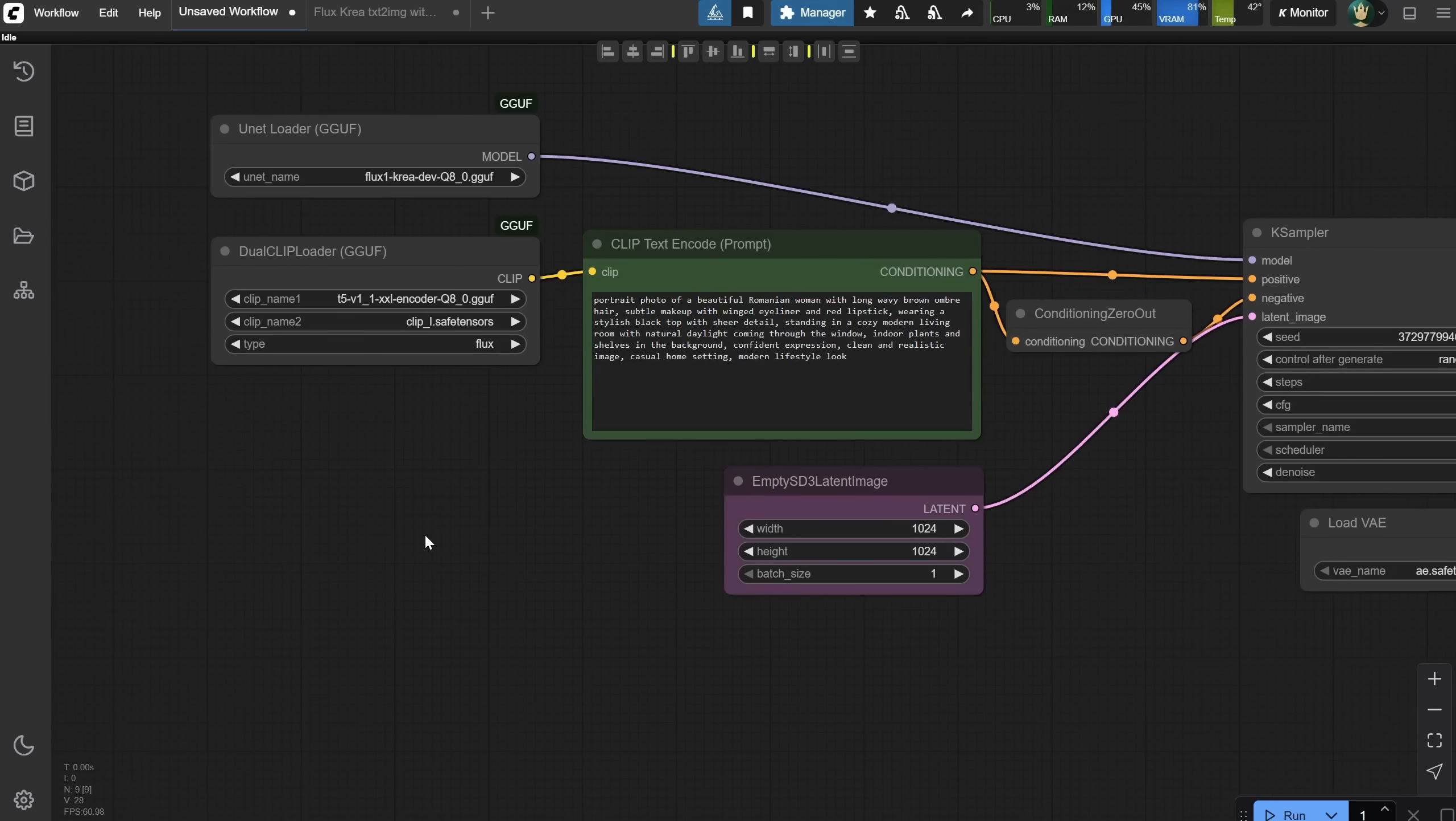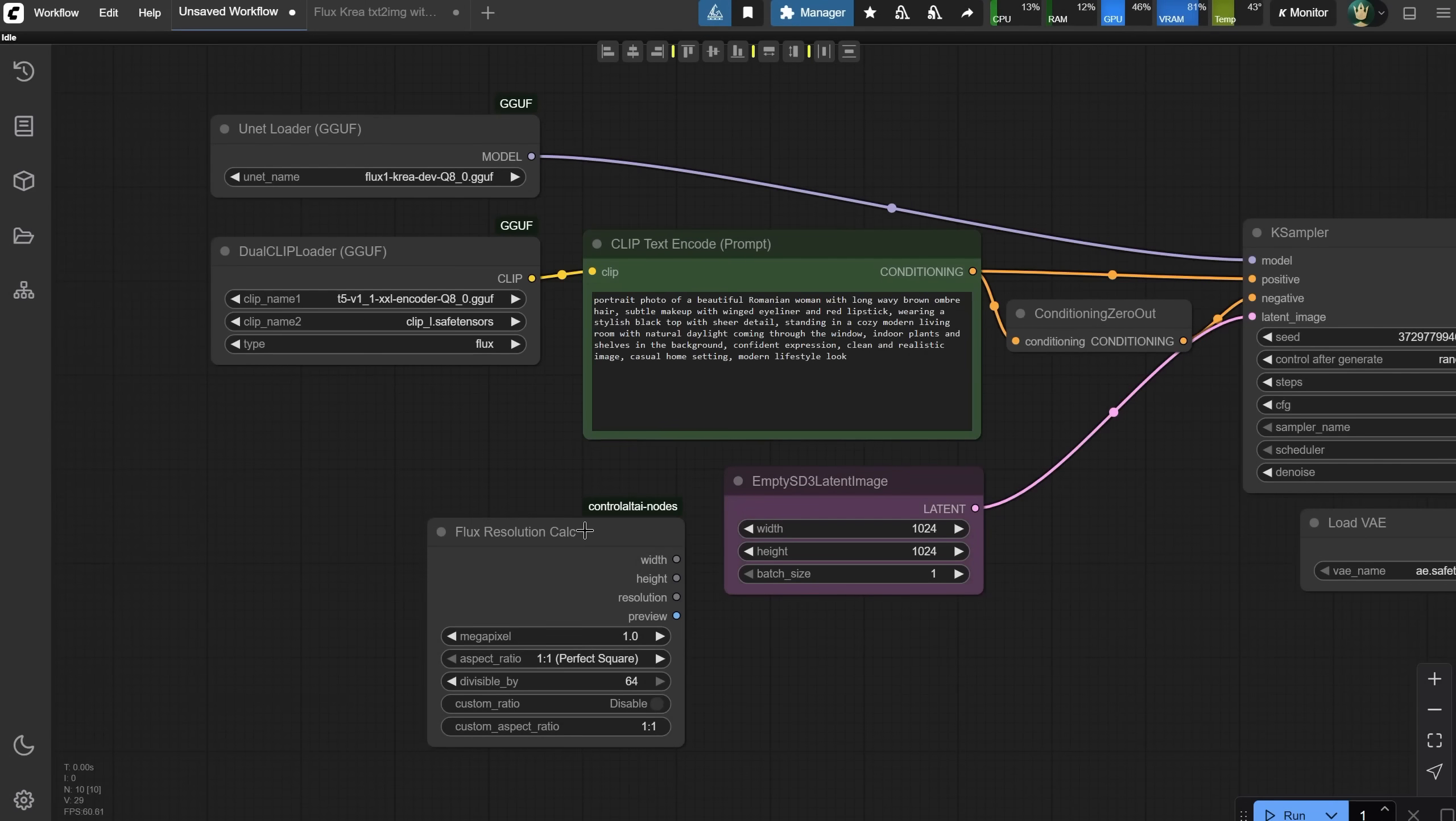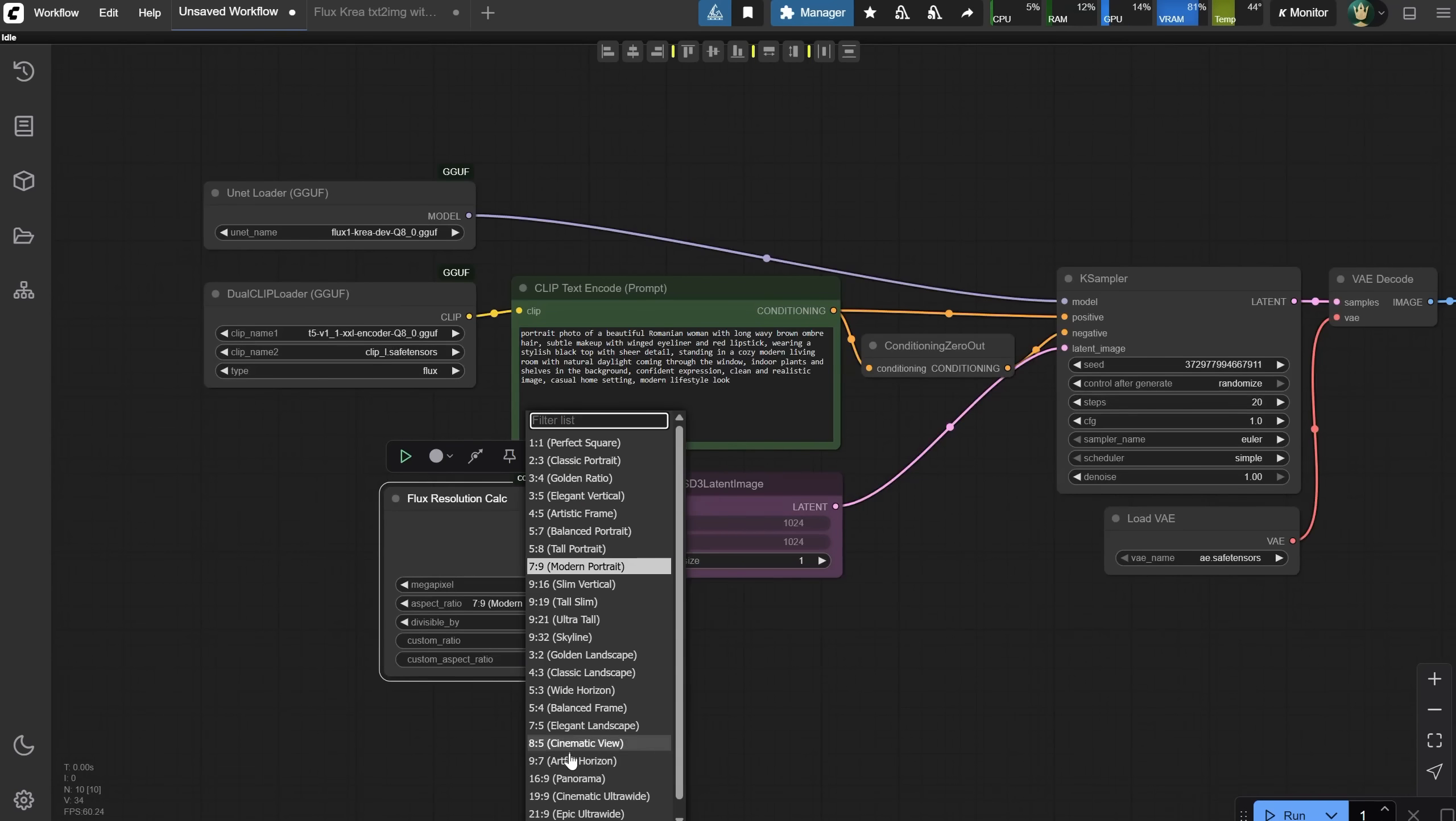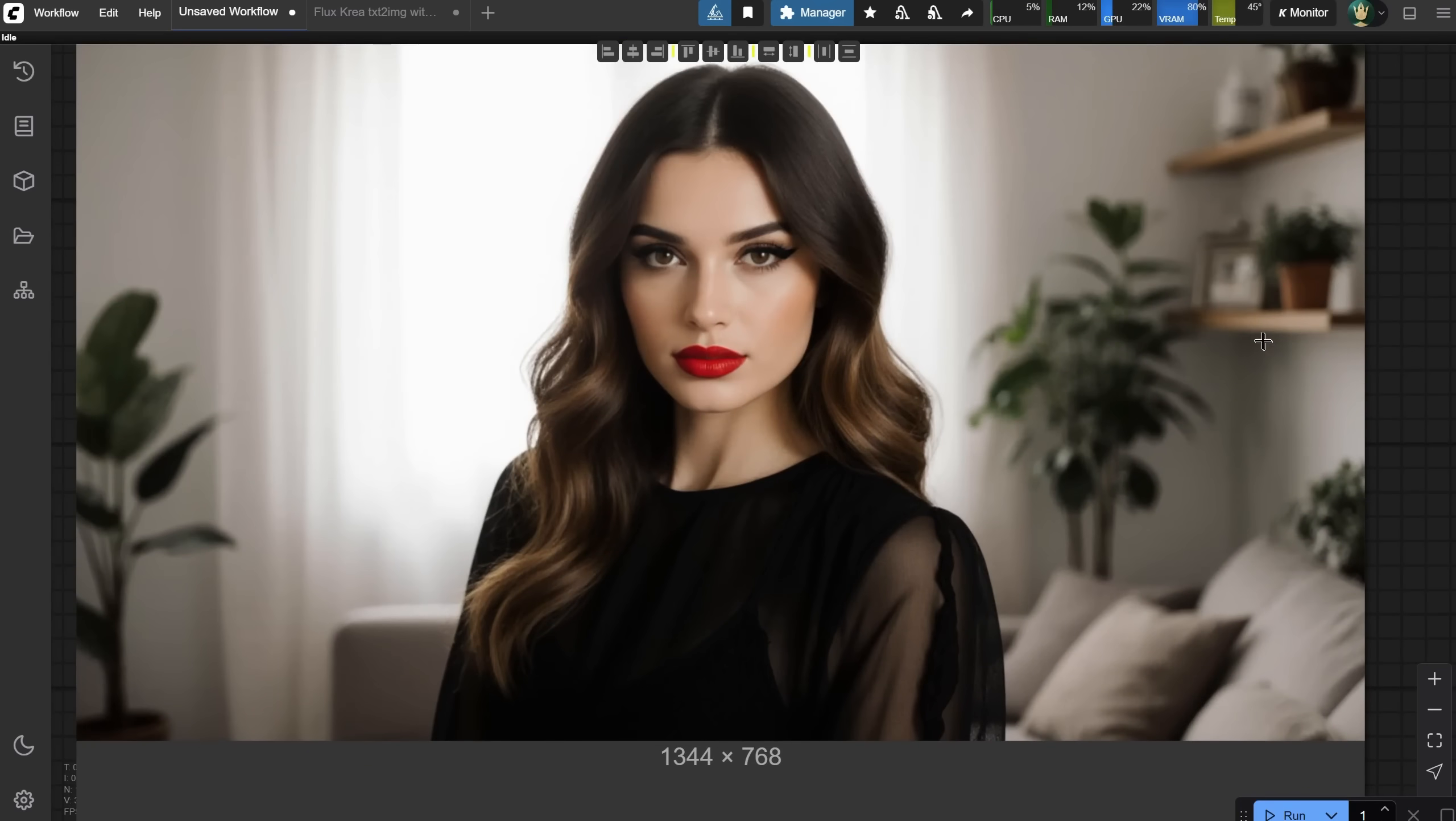If you don't want to enter the width and height manually and want an easy way to use custom ratios, you can double-click on the canvas and search for Flux Resolution. This is a custom node that's part of the Ctrl-Alt Custom Nodes. You can connect it to the width and height of the Empty Latent, and now you can easily select a ratio from the list. When you generate the image, it will follow the selected ratio. The results are pretty nice.